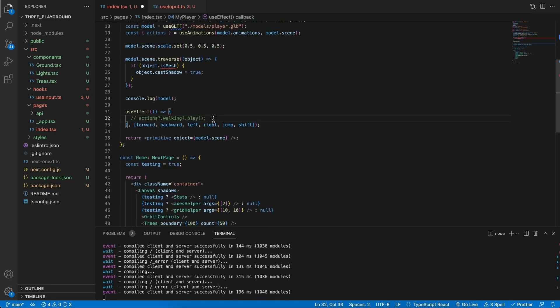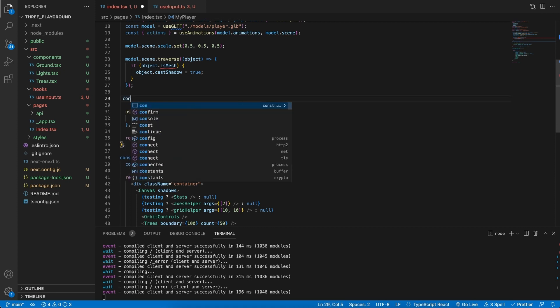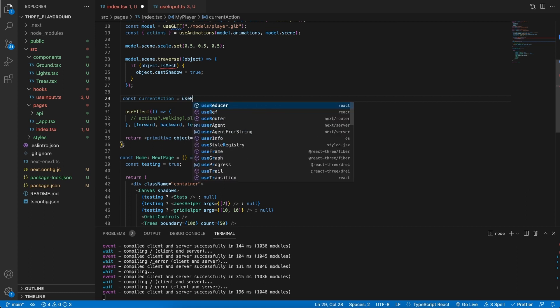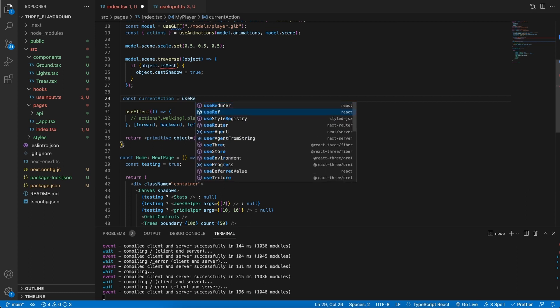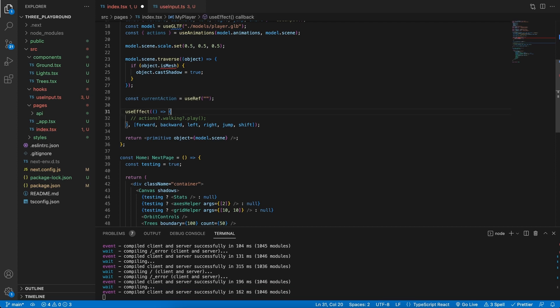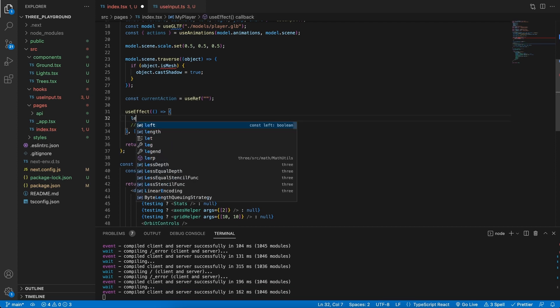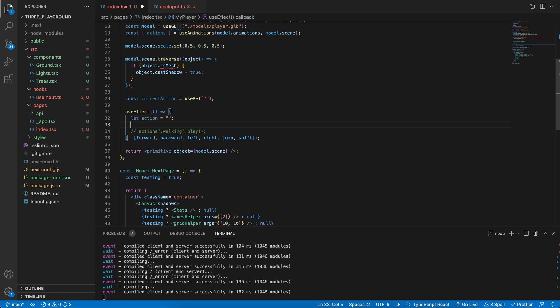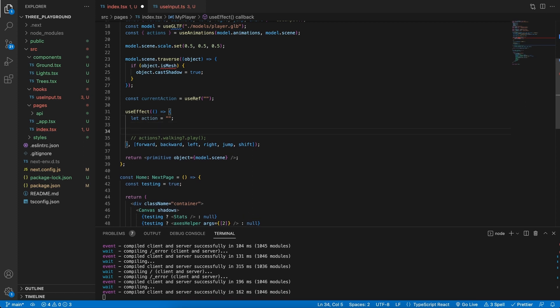But let's put it to good use and play some animations if we press the relevant keys. In order to swap out animations, we will need to know what is the current action playing. So, let's get rid of this console.log. And let's actually create a new variable. This will be our current action. And we will make use of the use ref hook. And initiate this value to an empty string. Then in the use effect itself, let's go ahead and create a new variable and call it action. And this will be set to empty when it starts off as well.